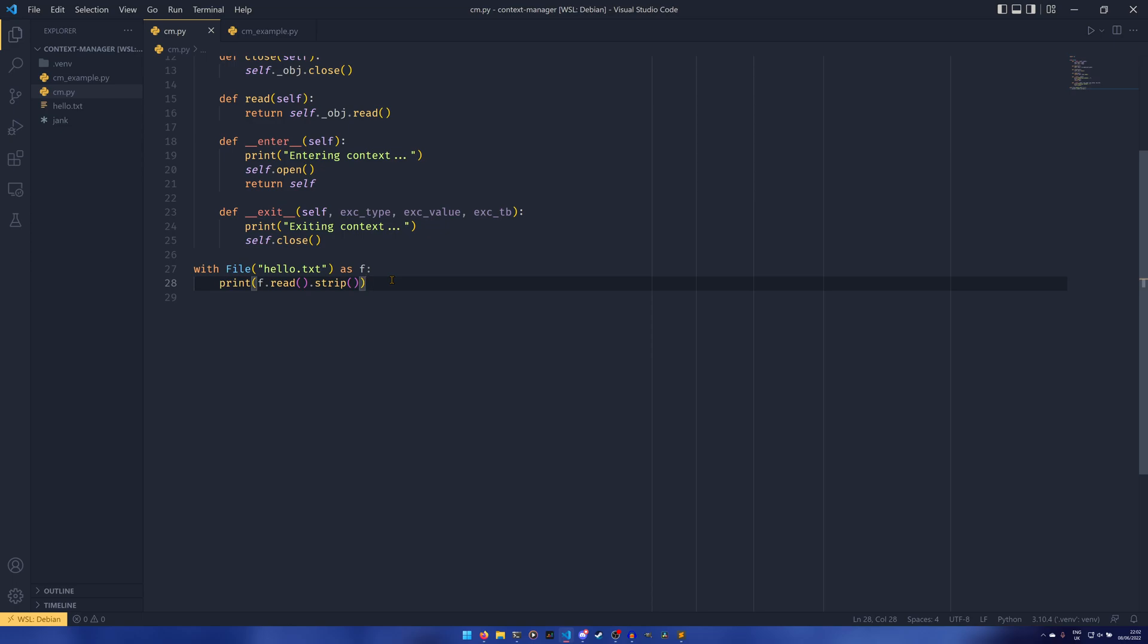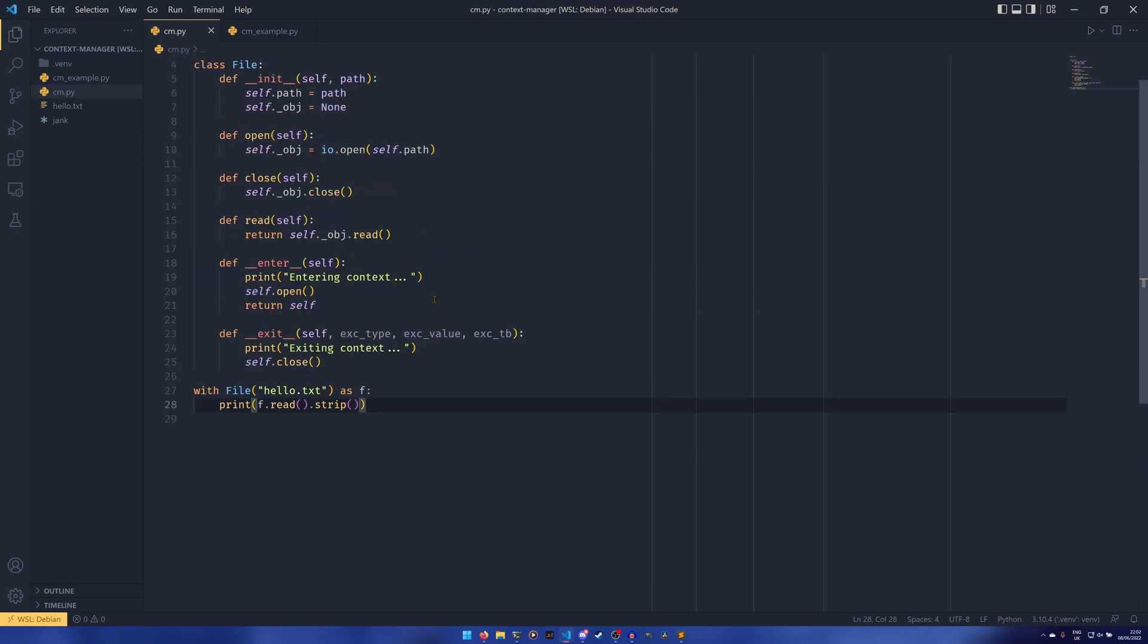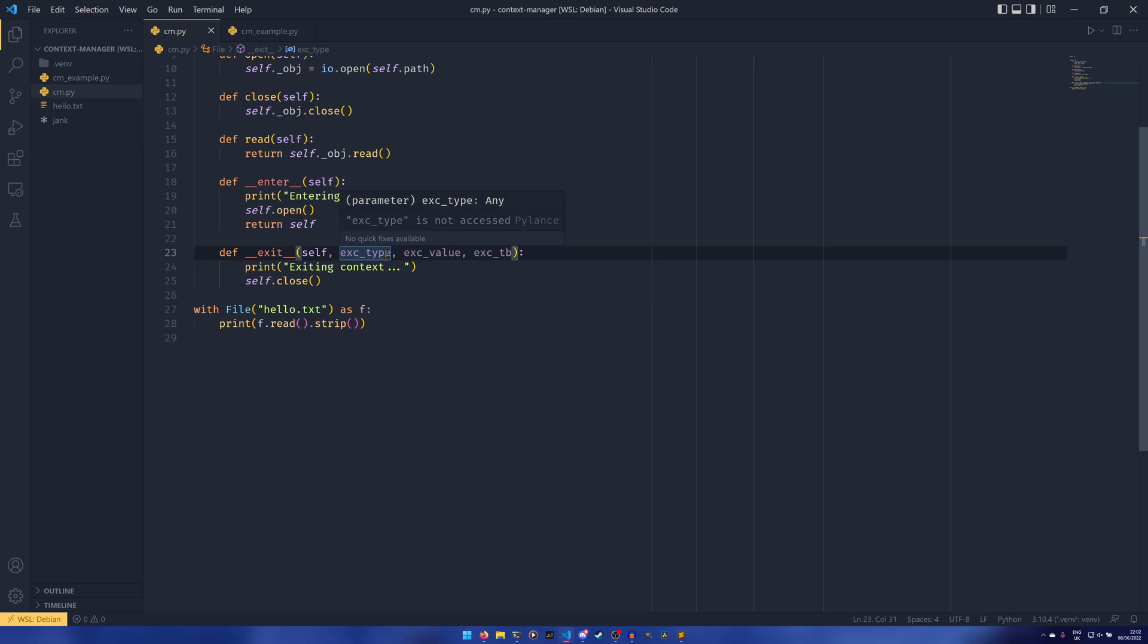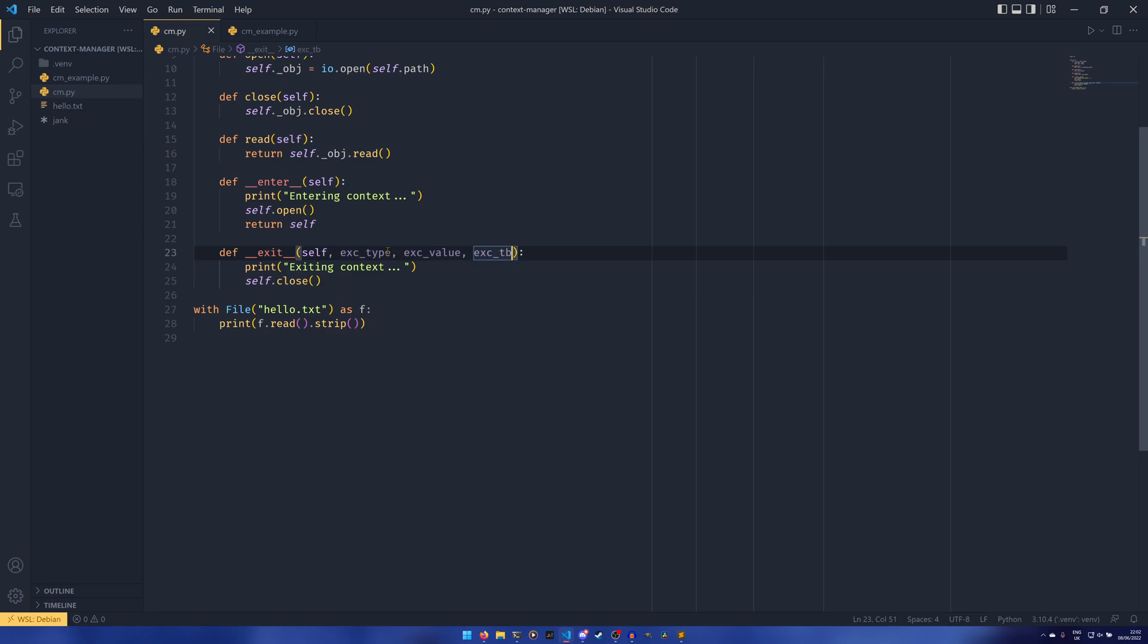So that's just a really basic idea of how context managers work. There are a few extra things that I want to show you with classes before we move on to functions. The first of which is actually utilizing these. So the exception type is the class of the error, the exception value is the instance of the error, and the exception tb is the traceback object associated with the error. We're not going to be touching this today. We're going to be looking mainly at the value.